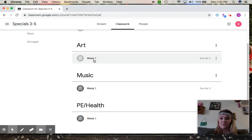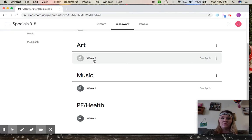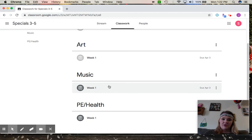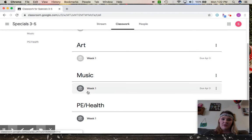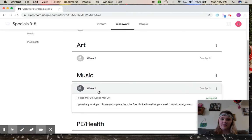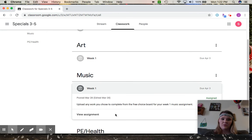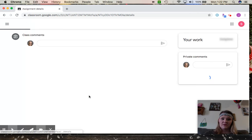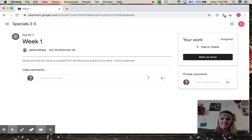You're going to click on whichever topic you're in and then the week that you're on. Go to view assignment, then over here where it says your work, do add or create slides.